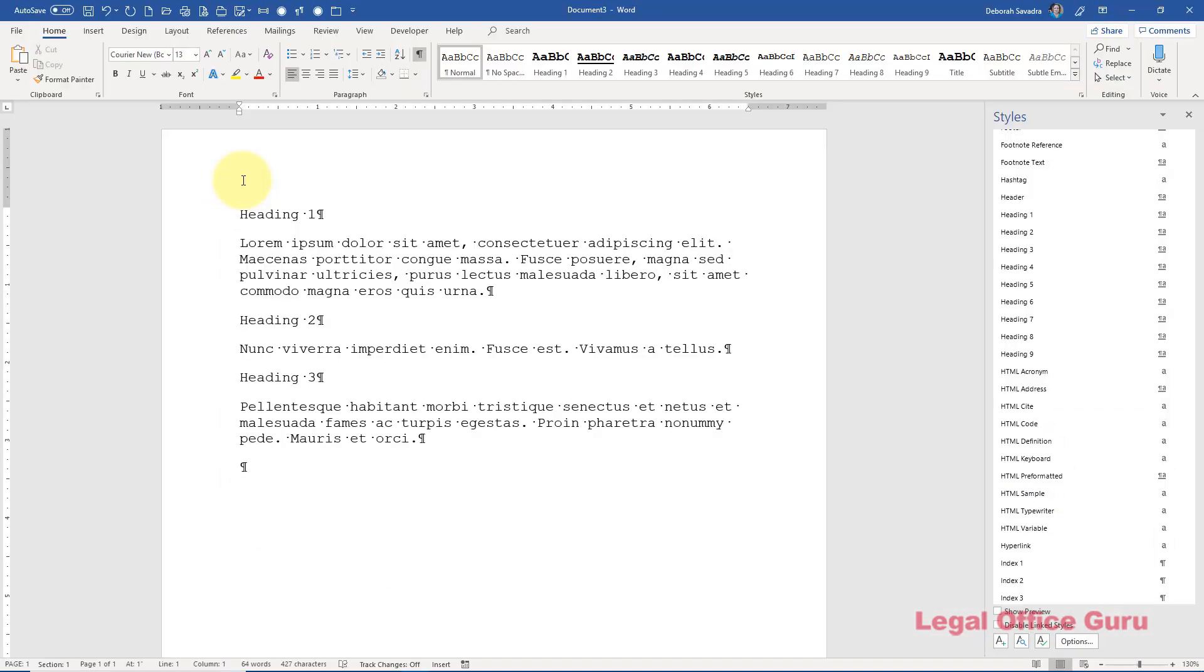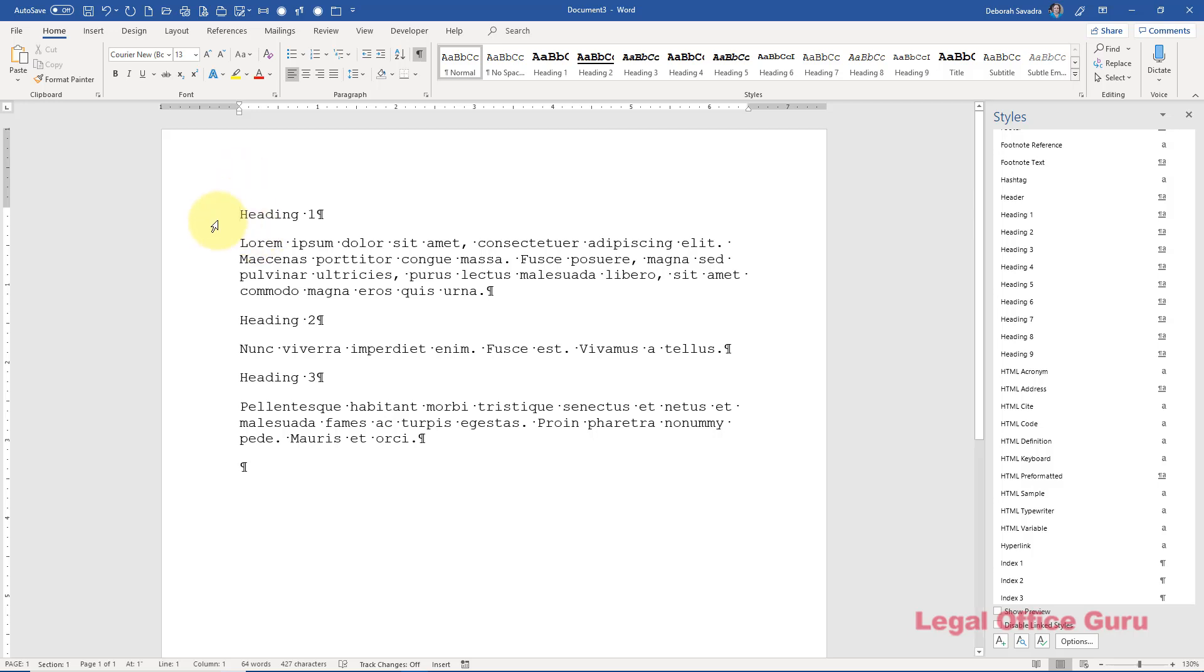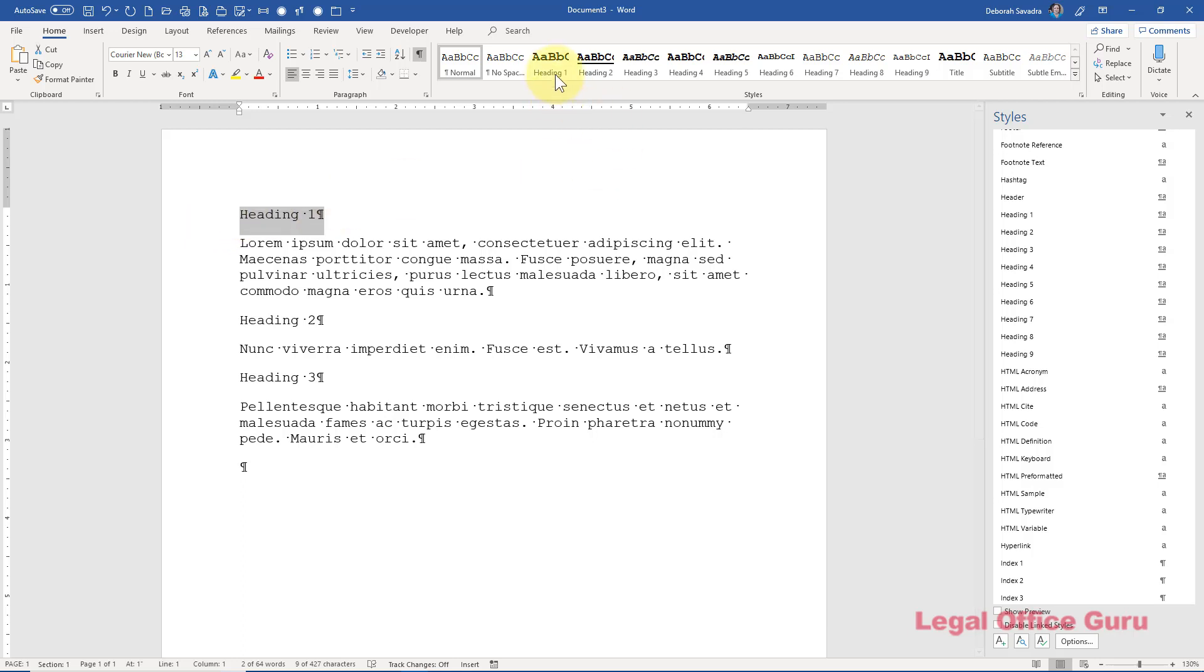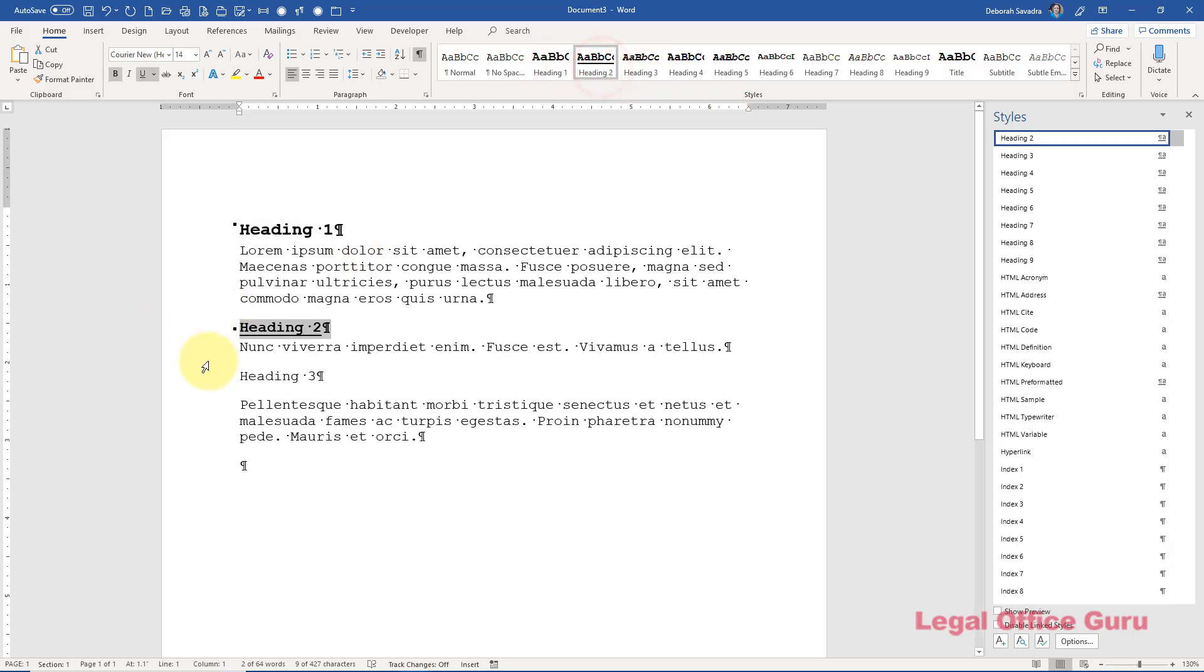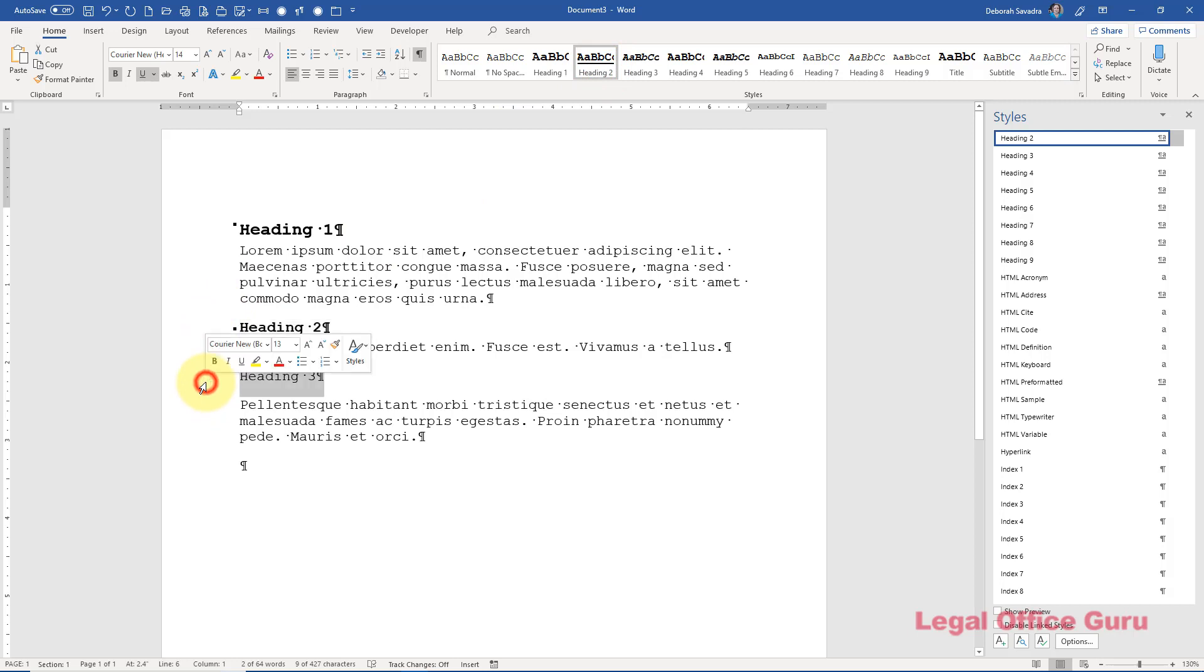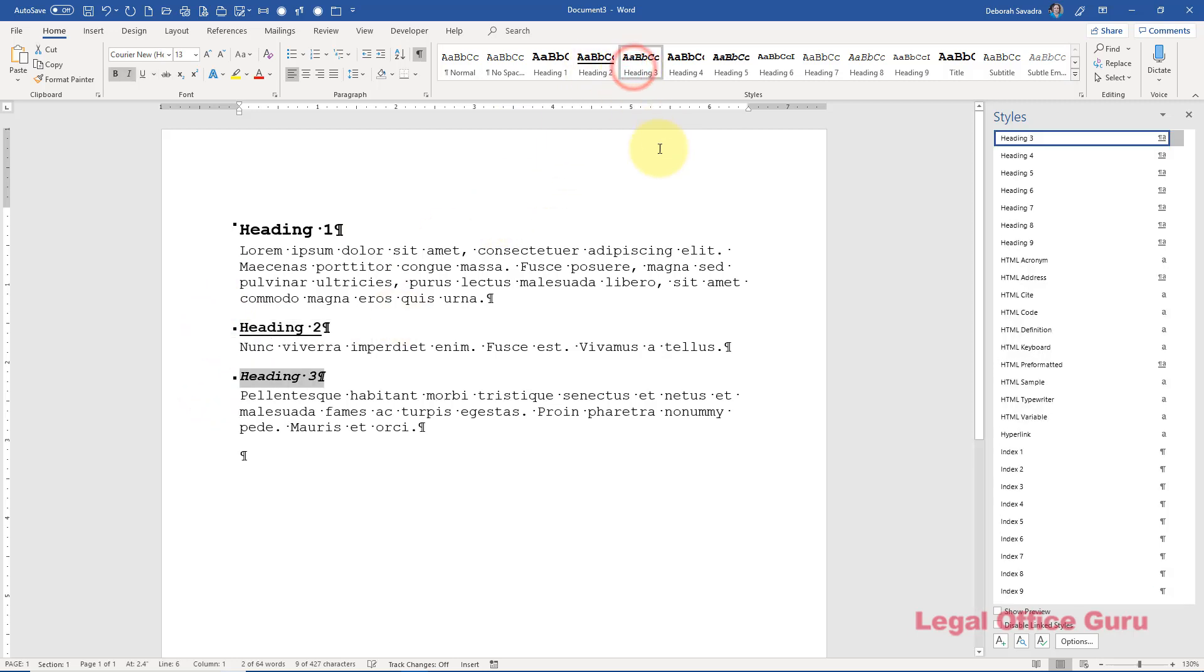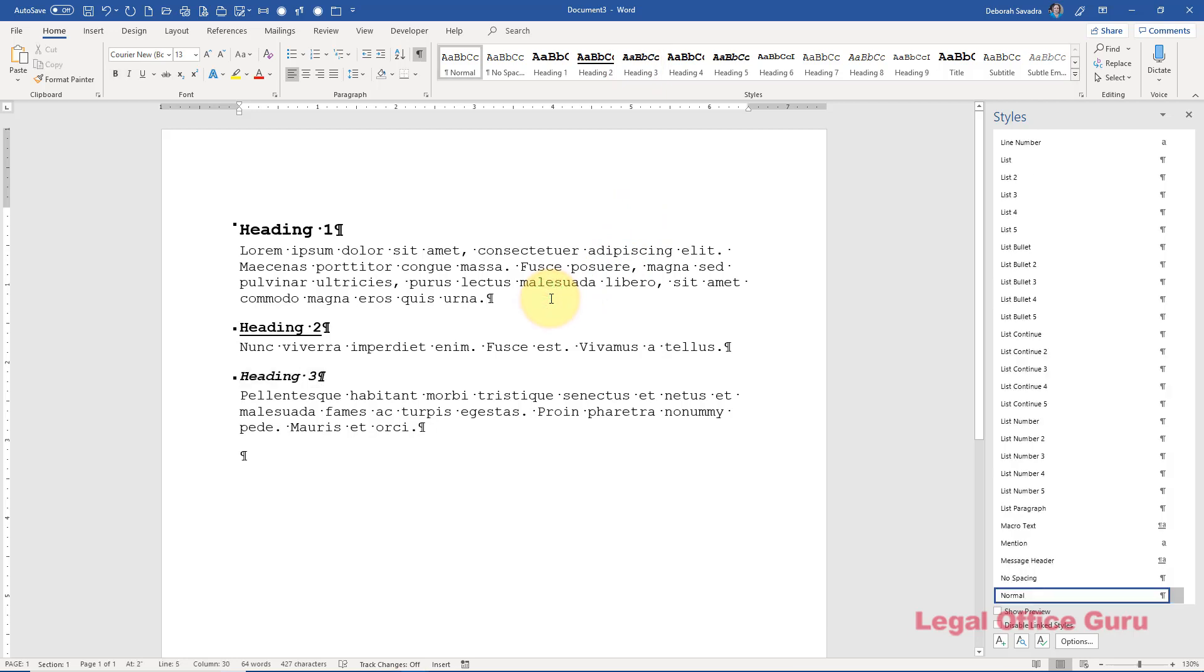Now that you've modified your styles to fit the court's requirements and gotten them into a more accessible place, it's incredibly simple to use them. Just select the text you want to make a heading, then go into the Home tab and click the appropriate heading styles within the Styles Gallery. That's it. Or you can click that style before you start typing. It's literally that easy to apply any style.